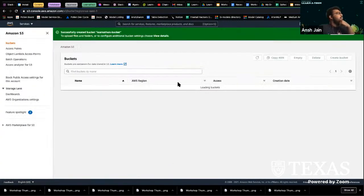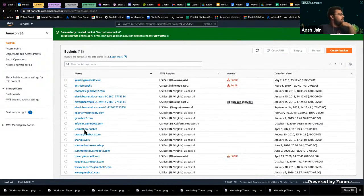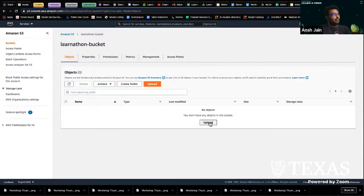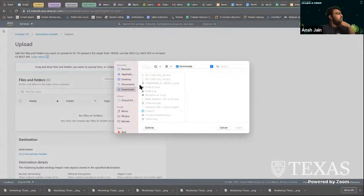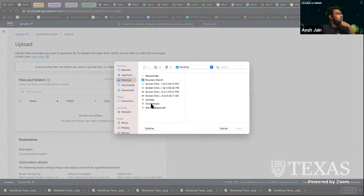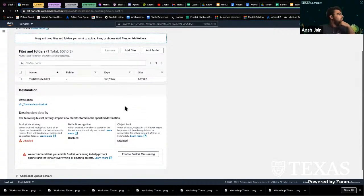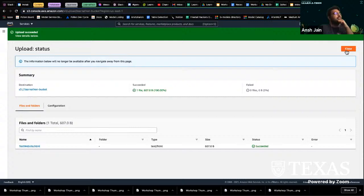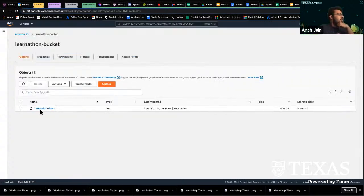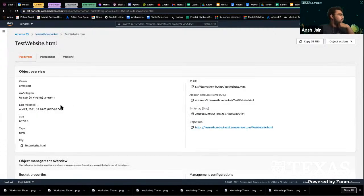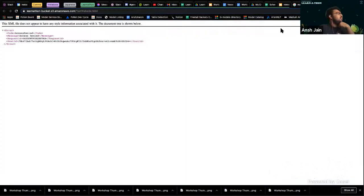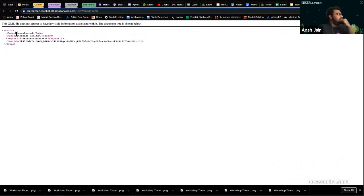We go ahead and create the bucket, and you can see it popped up right here. Now it just looks like Google Drive. All you have to do is upload your website, so let's go ahead and do that. Hit upload. If everything is green, it means it succeeded and now you have your website on here. If you click on your website, it'll give you a link to it. But we're not done yet — the website is giving us an access denied error.